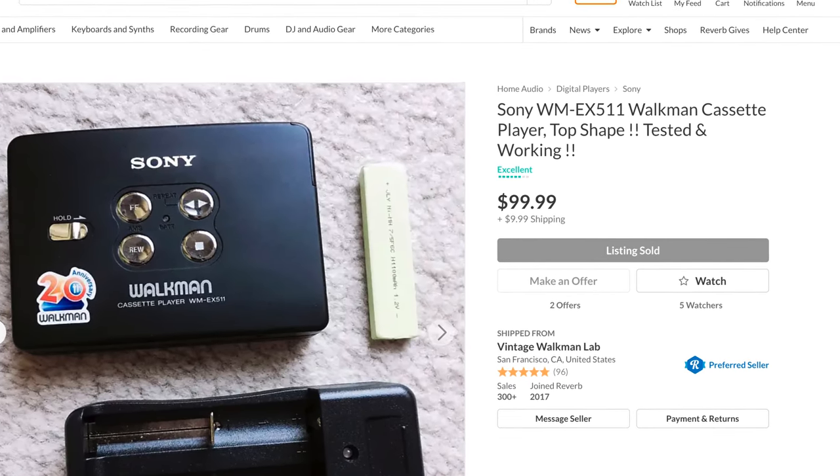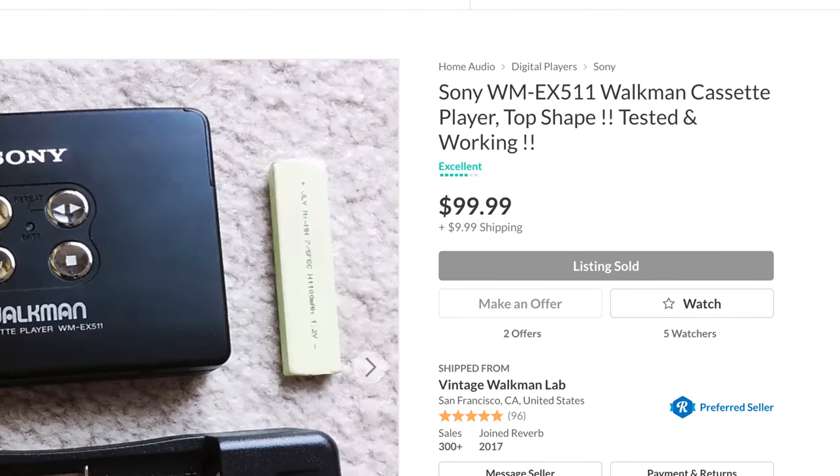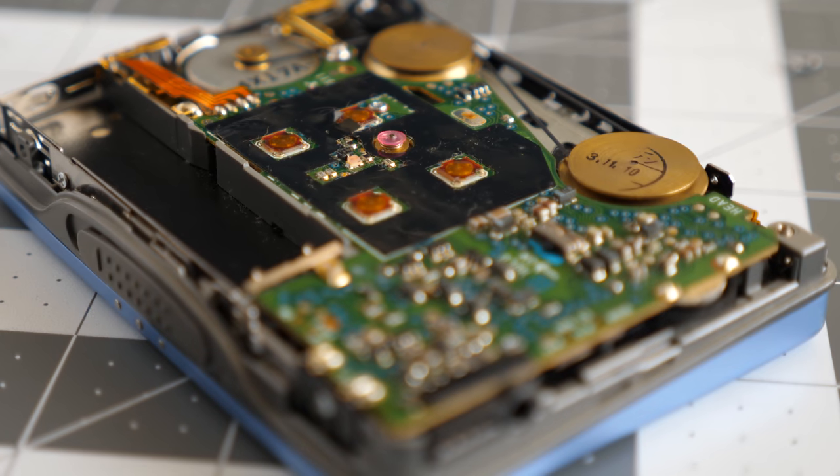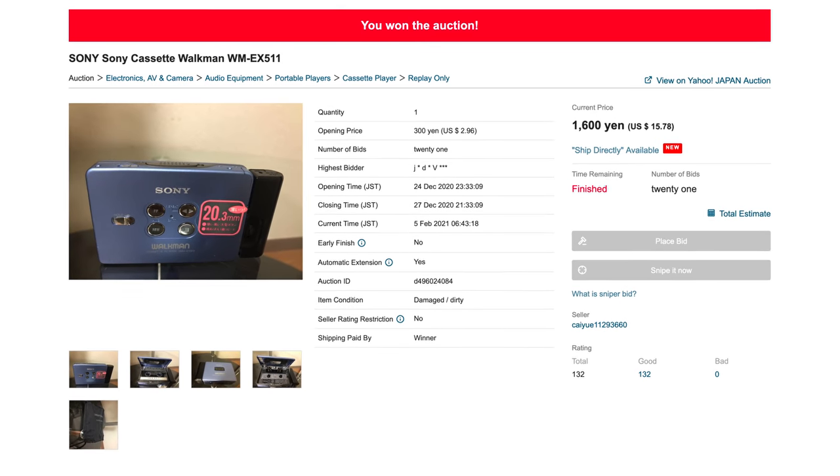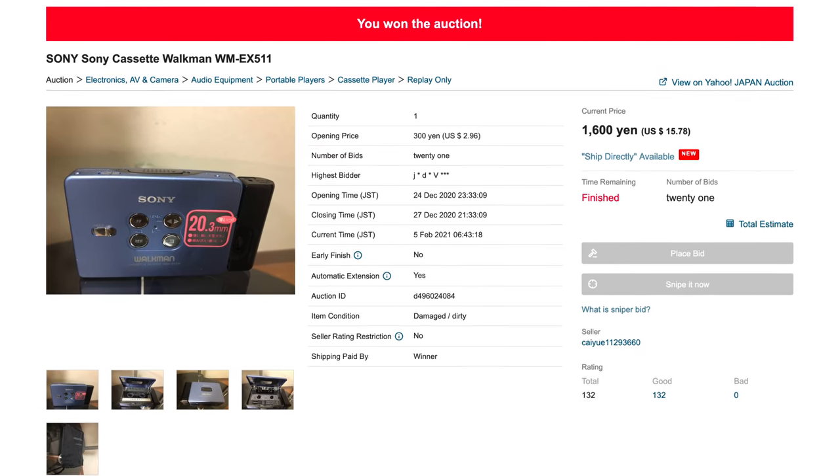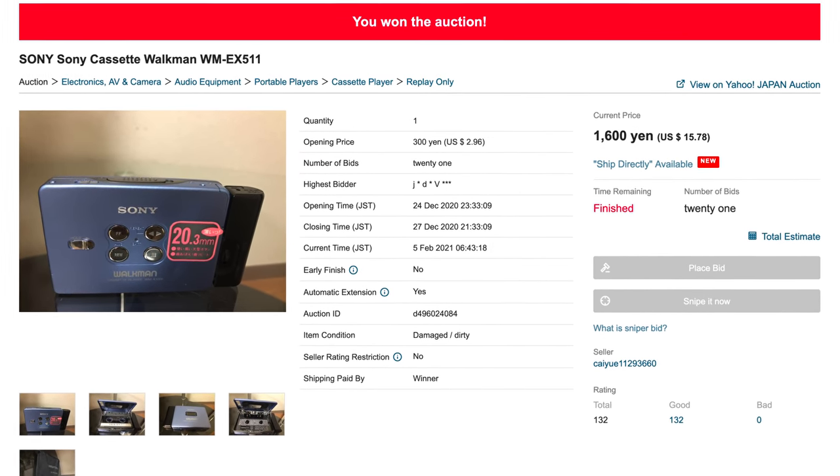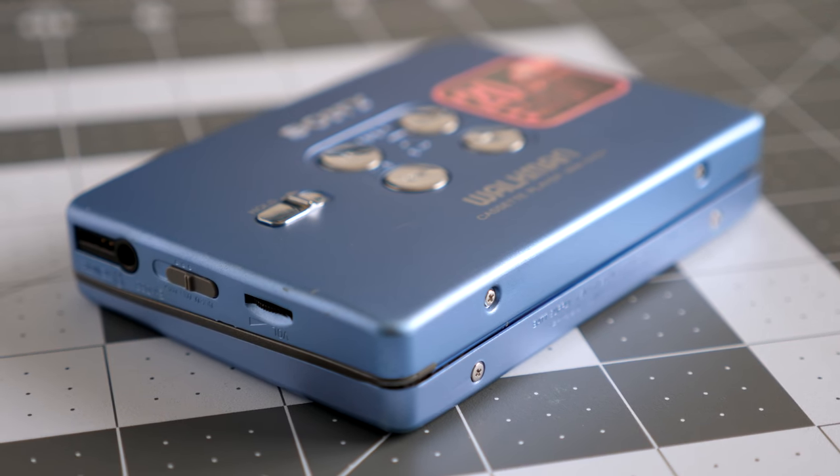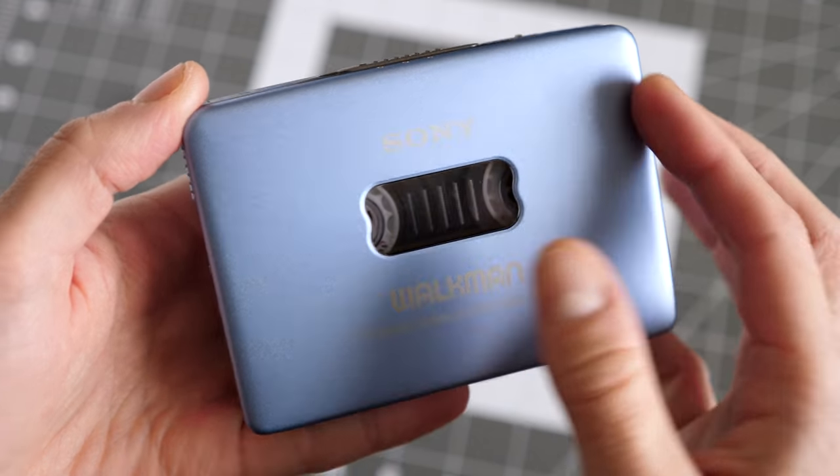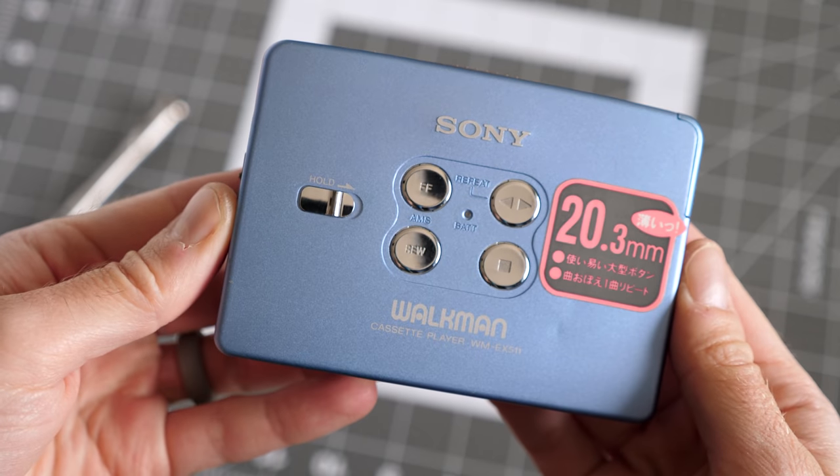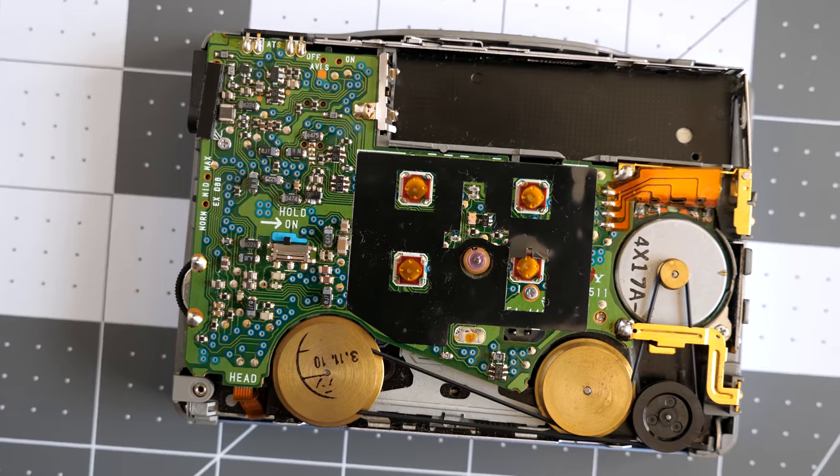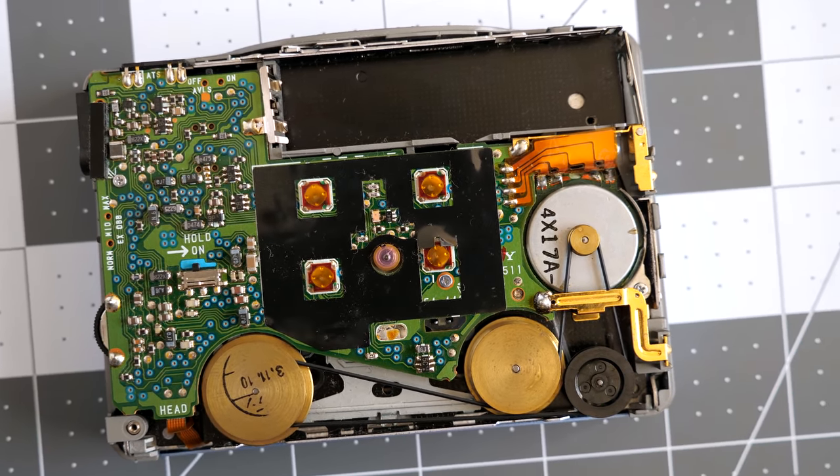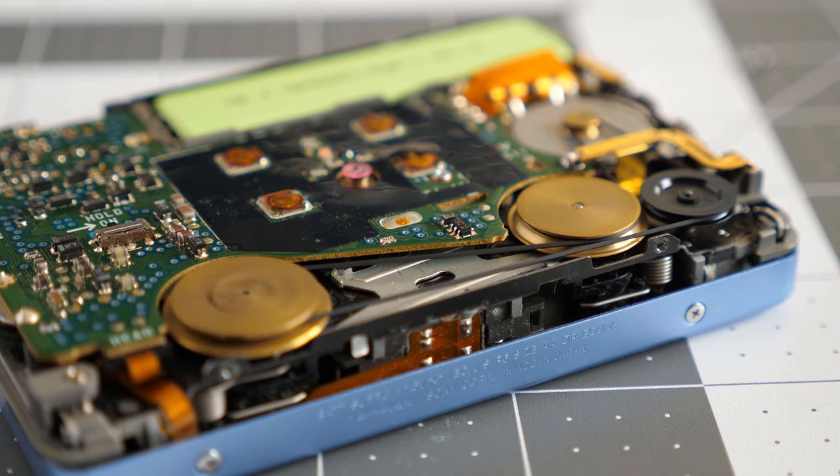Fully working vintage Walkmans like this one can often go for a lot of money, but because I bought this one as untested and likely needing repair, I saved a lot. I won the Japanese auction for the equivalent of about $15 US, and with shipping and proxy buyer fees, this player cost about $35. The belt was an additional $10 with postage, so for less than $50 total, I have a working Walkman that's in pretty good shape. Buying these parts units is always a gamble. Sometimes you win, and sometimes you lose. I've seen both sides of this, and though it can sometimes be very frustrating, I've found the process interesting.